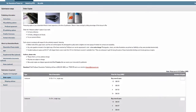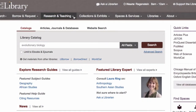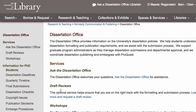Once you've completed all the sections in ProQuest's ETD administrator, you are welcome to submit your dissertation. Remember, your dissertation must be formatted to University of Chicago's specifications. More information about correct formatting can be found on the library's website.